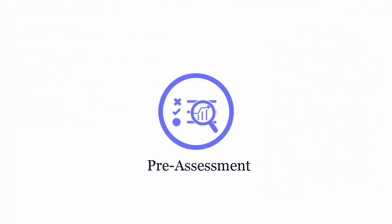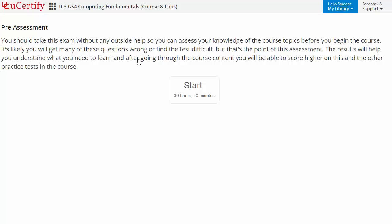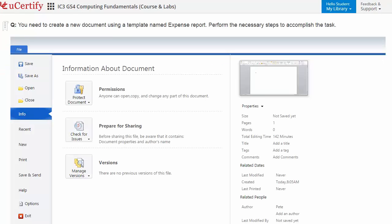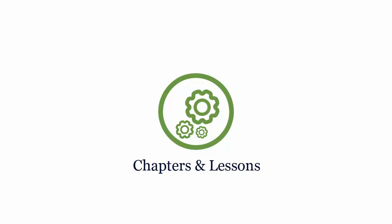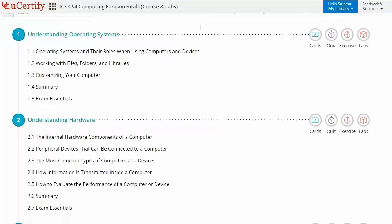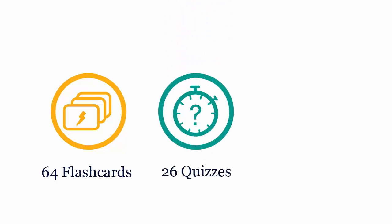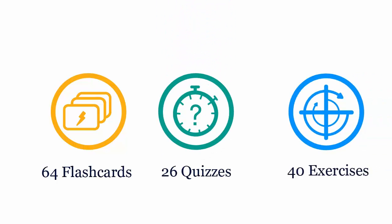Pre-assessment lets you identify areas for improvement before you start your prep. For example, you need to create a new document using a template named Expense Report. Interactive chapters and lessons comprehensively cover the UCertify IC3 Computing Fundamentals certification exam objectives, including 5 lessons with over 64 flashcards, 26 quizzes, and 40 exercises.